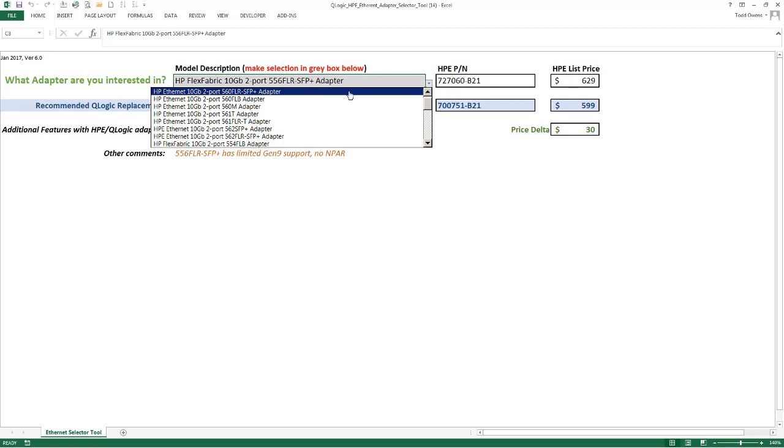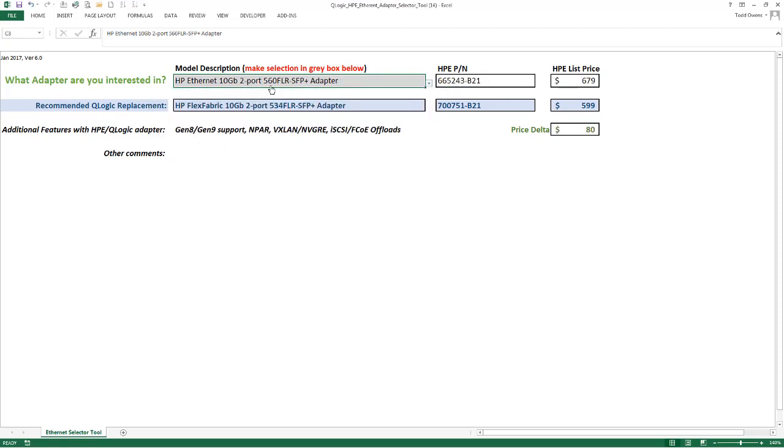So if I pick, for example, a 560 FLR SFP Plus—this is a 10 gigabit dual port adapter in a flexible LOM rack form factor with SFP Plus connections—you'll see the HPE part number here and what the HPE list price is.